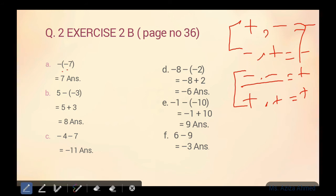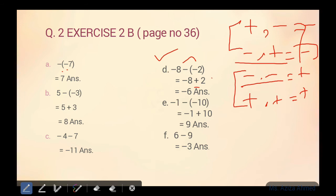Part D: negative eight minus negative two. Pehle bracket ko open karte hain: minus minus equals plus. Negative eight aur plus two aa gaya. Toh minus aur plus kya hote hain ultimately? Minus hote hain. Minus plus minus — eight mein se two ko minus kiya, answer aaya six. Jo big numerical value ho uska sign aata hai. Eight aur two mein se big numerical value kiski hai? Eight ki hai. Eight ke saath minus ka sign hai, toh answer mein bhi minus ka sign aaya — negative six.